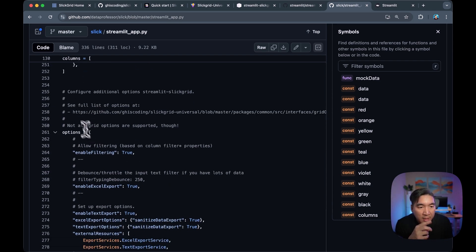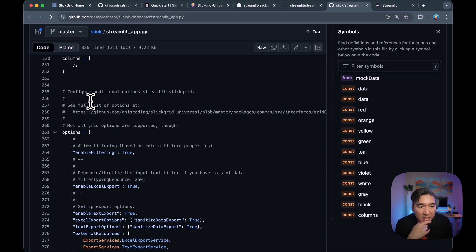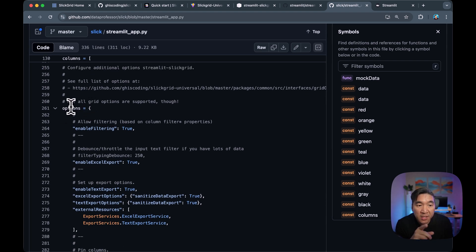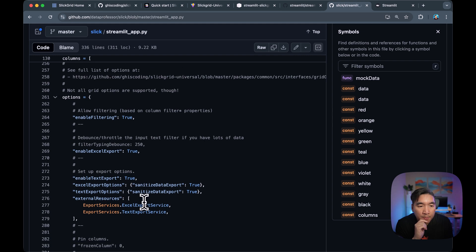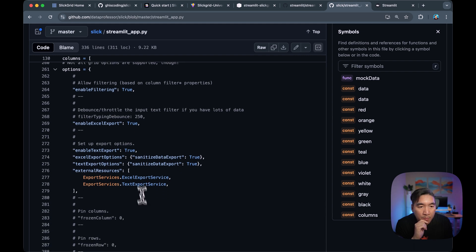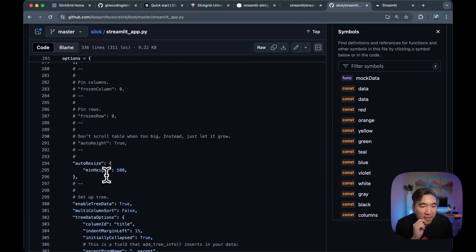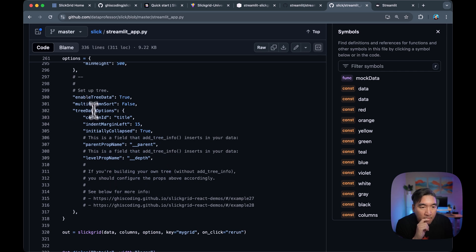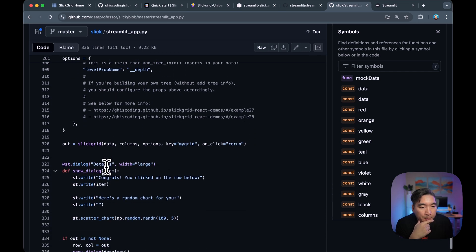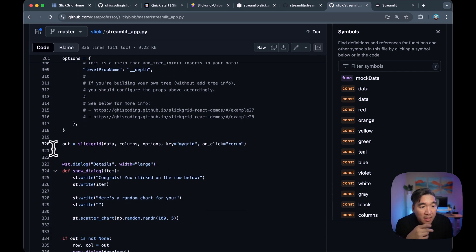All right. And there's additional options that you could customize as well, which is assigned to the options variable here. This is for enabling filtering. This is setting the height to be 500 for the minimum. And there are several others as well.